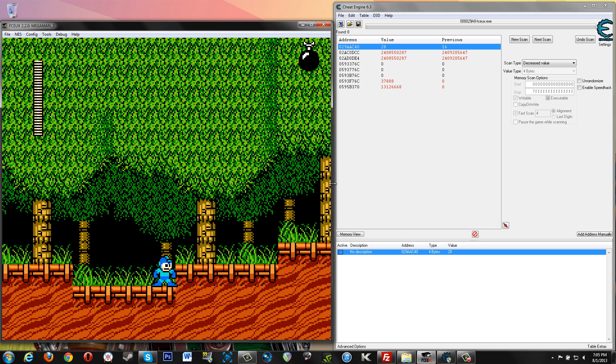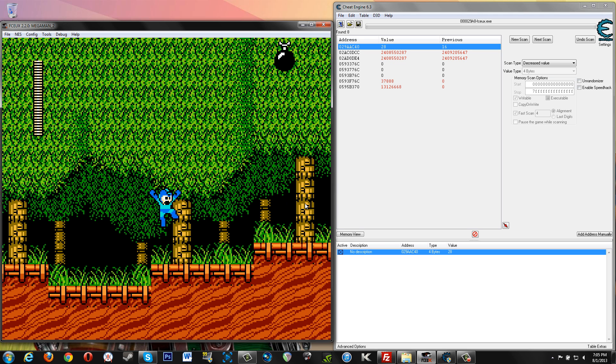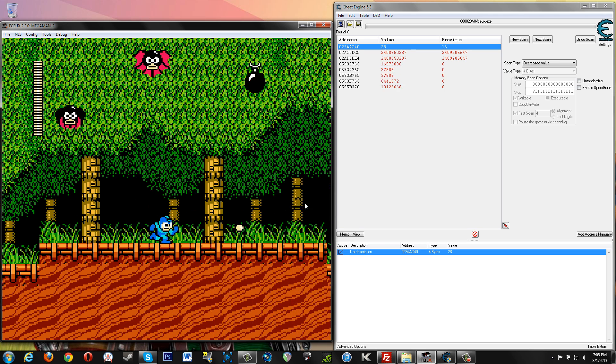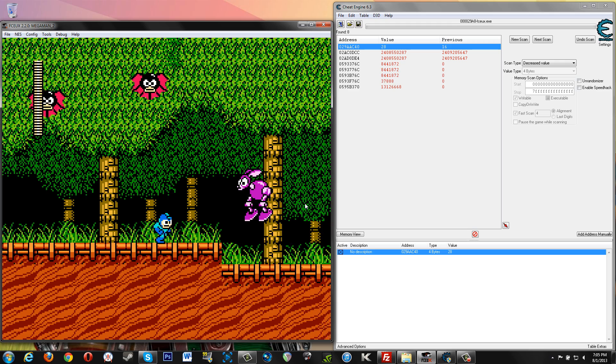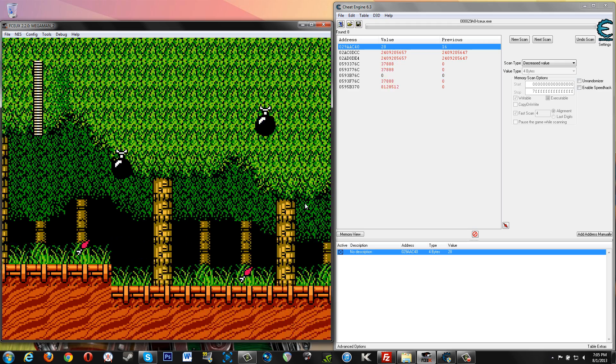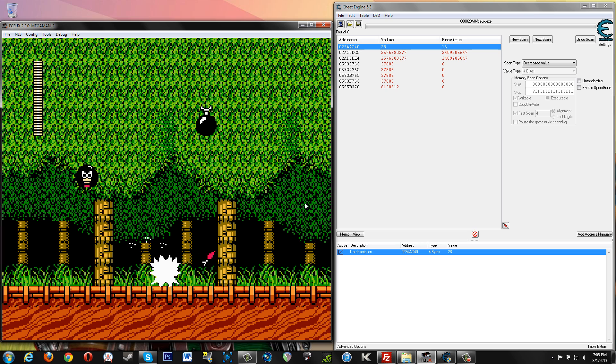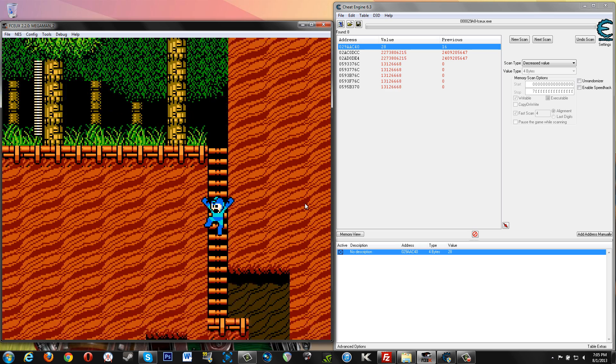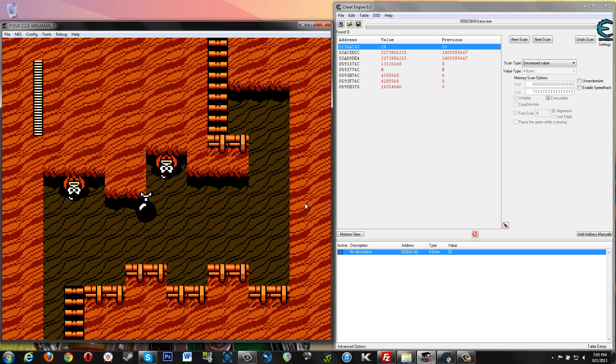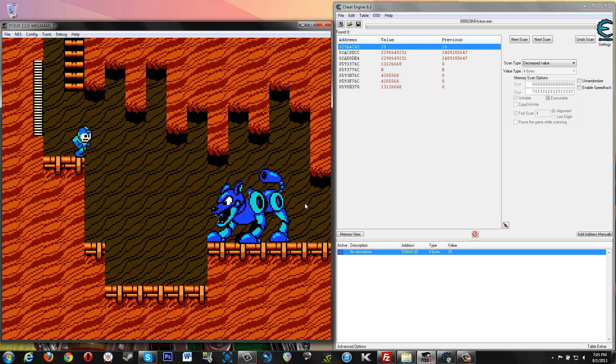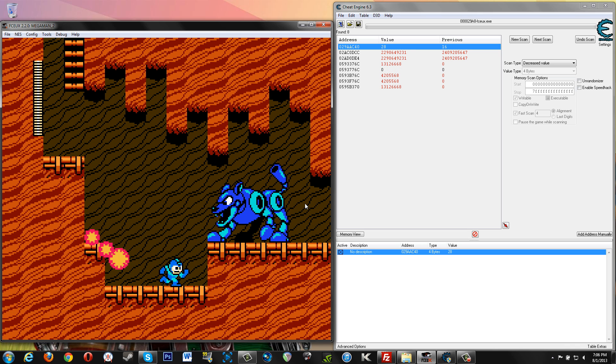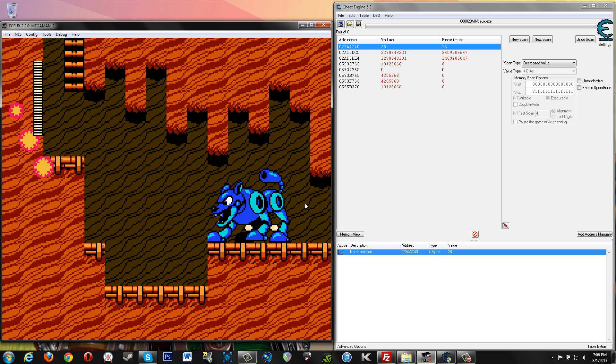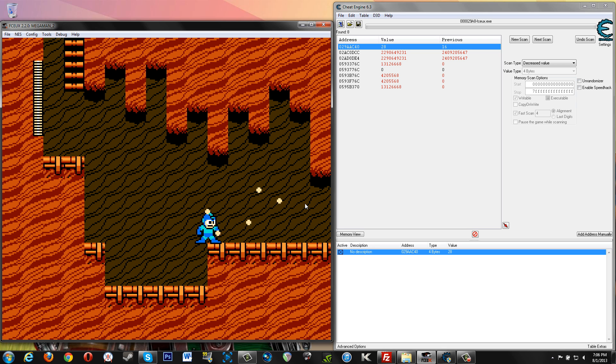So now you can basically just lock the value in Cheat Engine, start running through the game, not worry about shooting anything, not worry about getting hit. Infinite health. So that's just a quick way to show you how to find health, how to pare down your results to find what your health is going to be. So that same process though is what you will use for a ton of other stuff that you want to find in games.